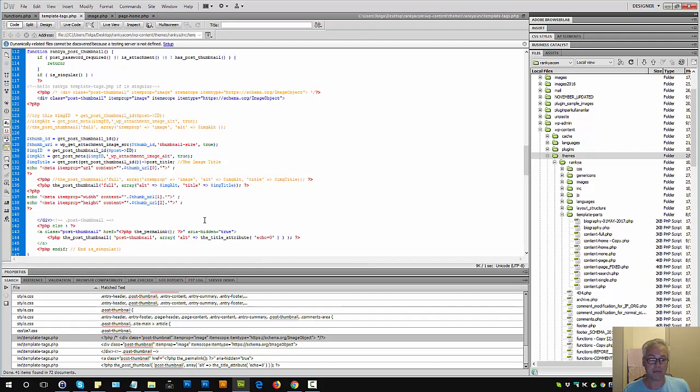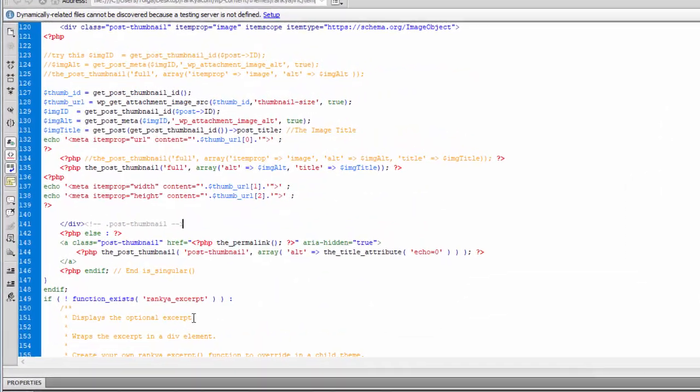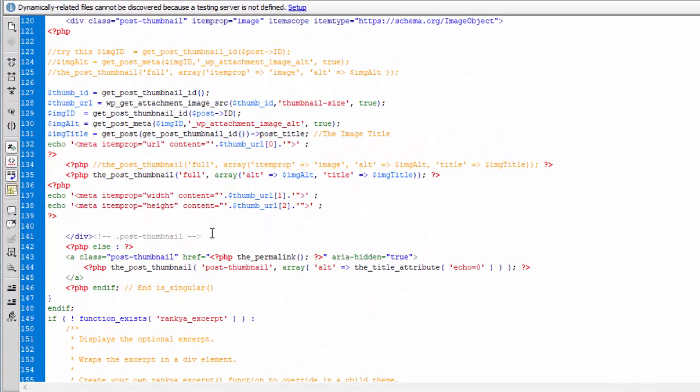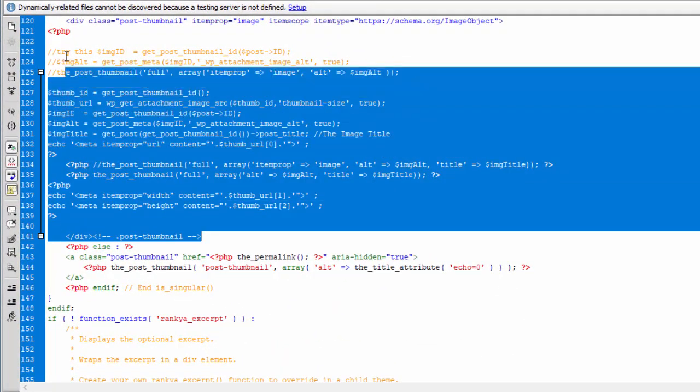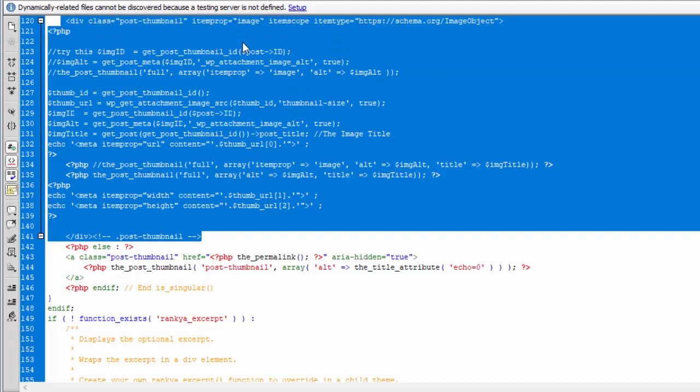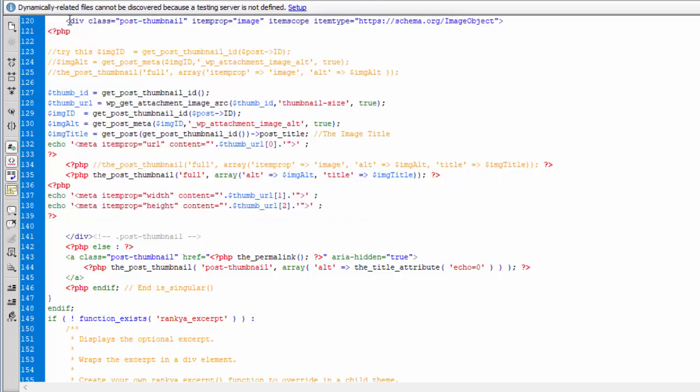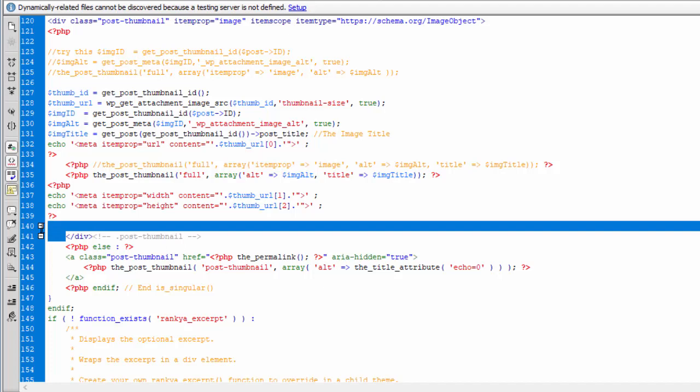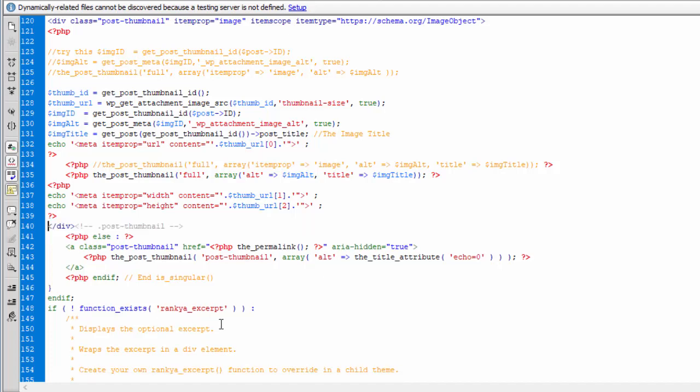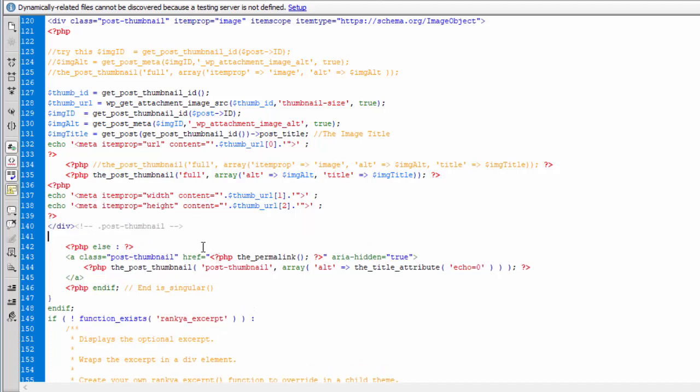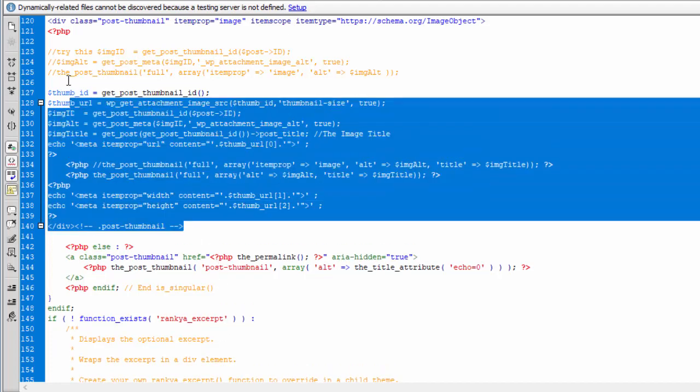You can tap into these codes. That's the post thumbnail div, which is an image object. Okay? So you can pause this video, but you should have enough knowledge about all the things I've just mentioned to you when you're working on WordPress optimization.